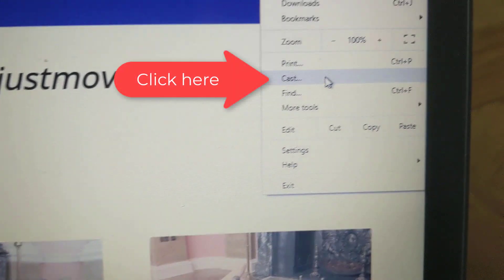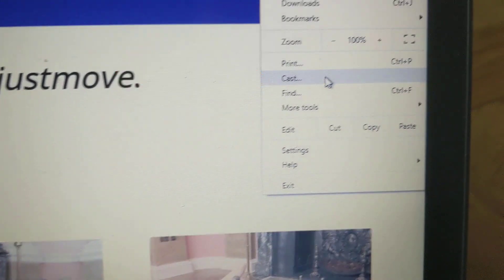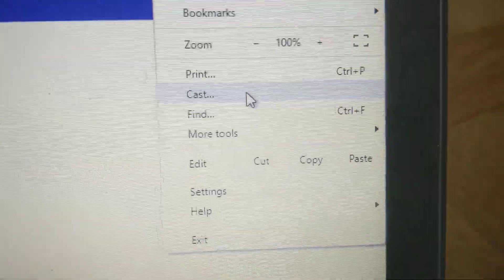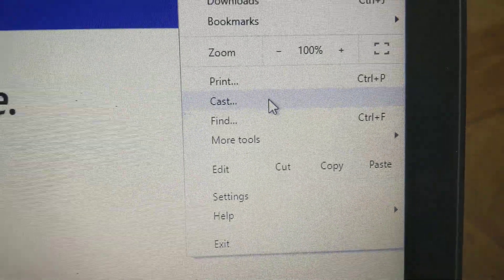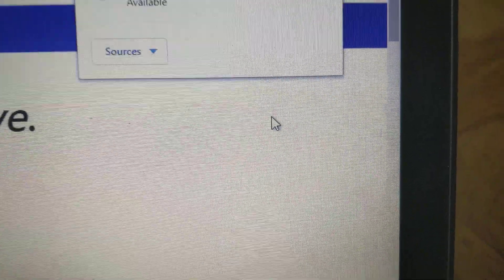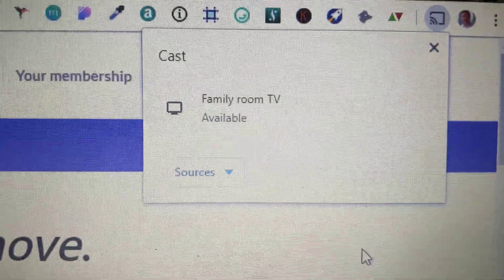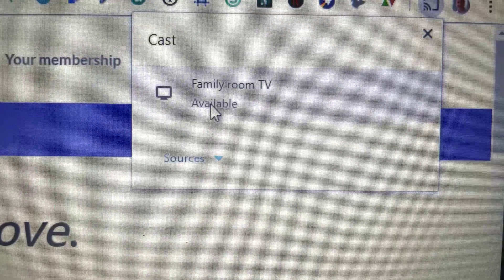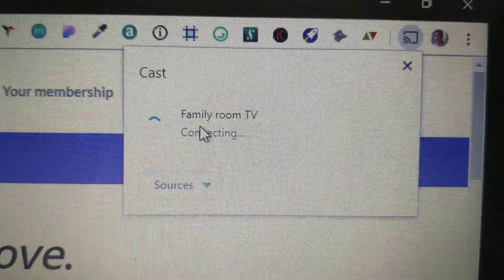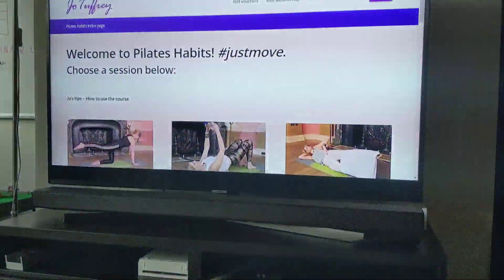From there you will see the options available to you. Click on the device which you'd like to cast to and with a bit of luck your TV will light up and show and mirror the webpage that you're currently staring at.